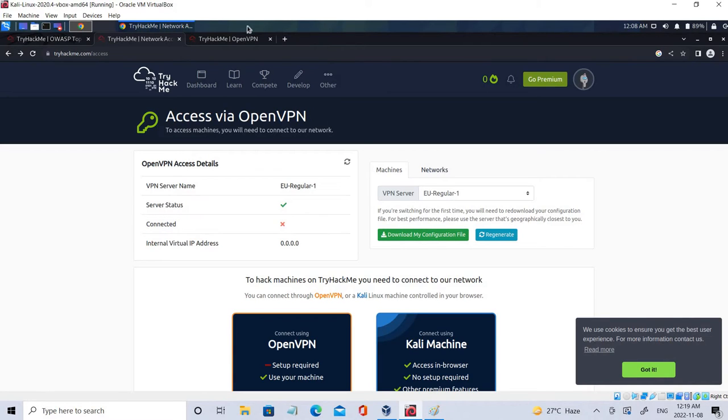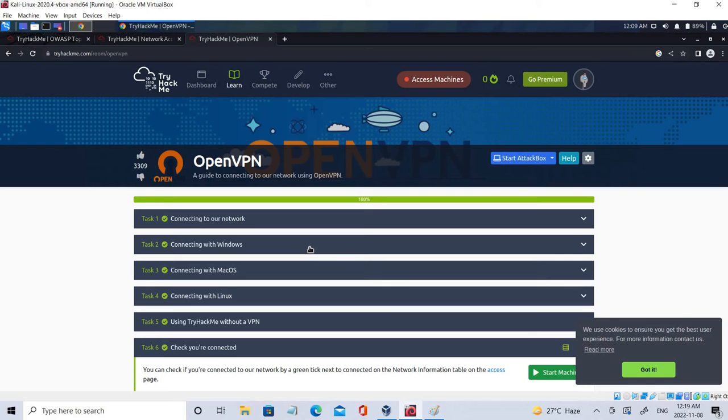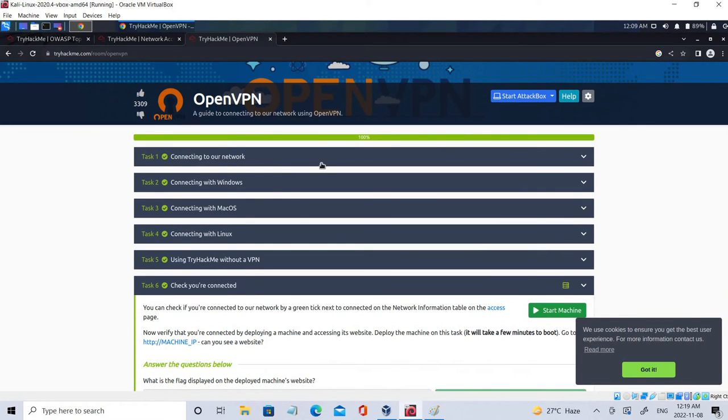So the initial stage, let's go to the other one which is OpenVPN. This is how you have to connect these TryHackMe servers from your local systems. So you have different machines where you can connect with Windows, Mac OS, Linux and so on, but in this case we'll be going with Linux.